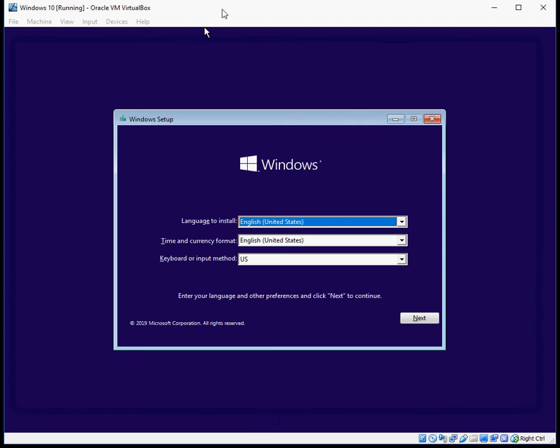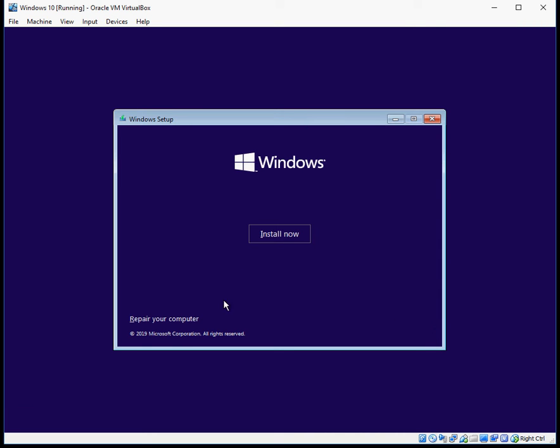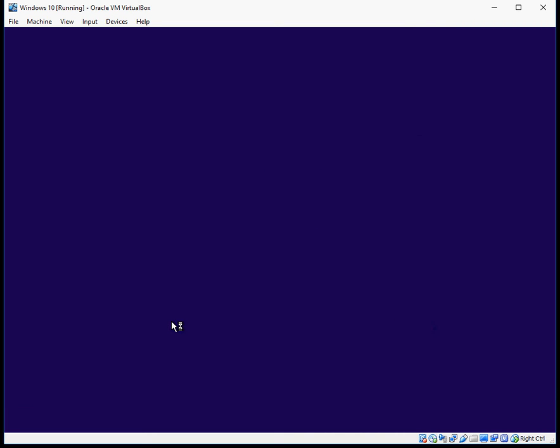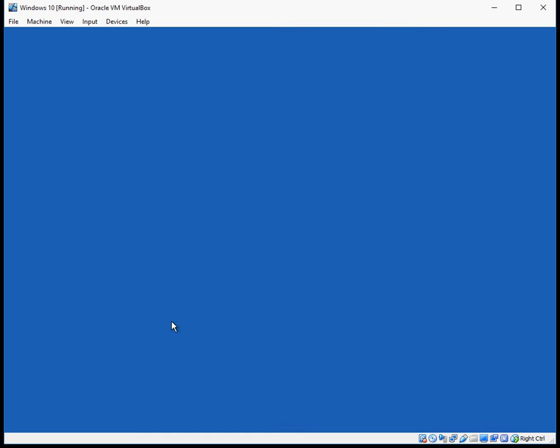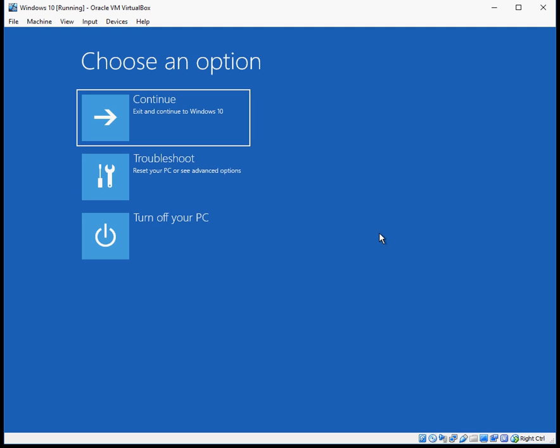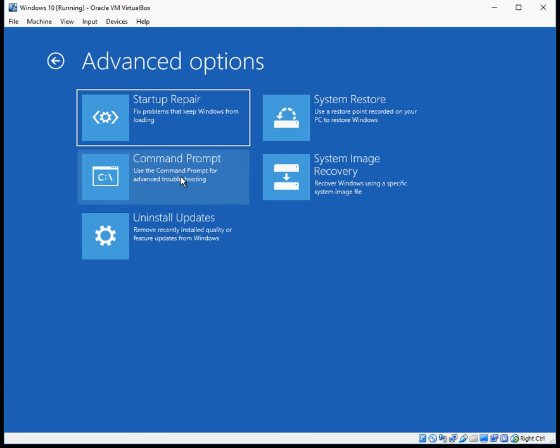Now you'll get a window like this, so just click on next. Click on repair your computer. Okay, so at this menu click on troubleshoot.